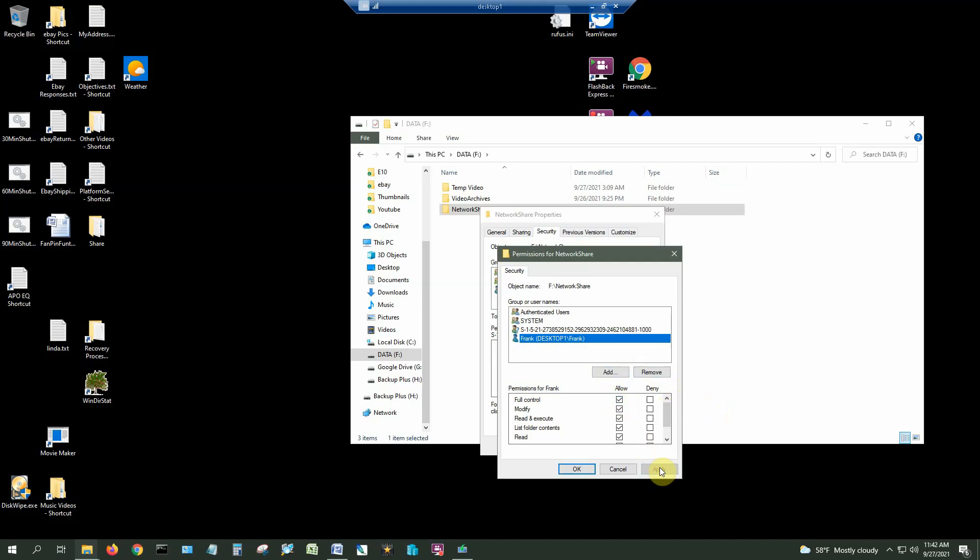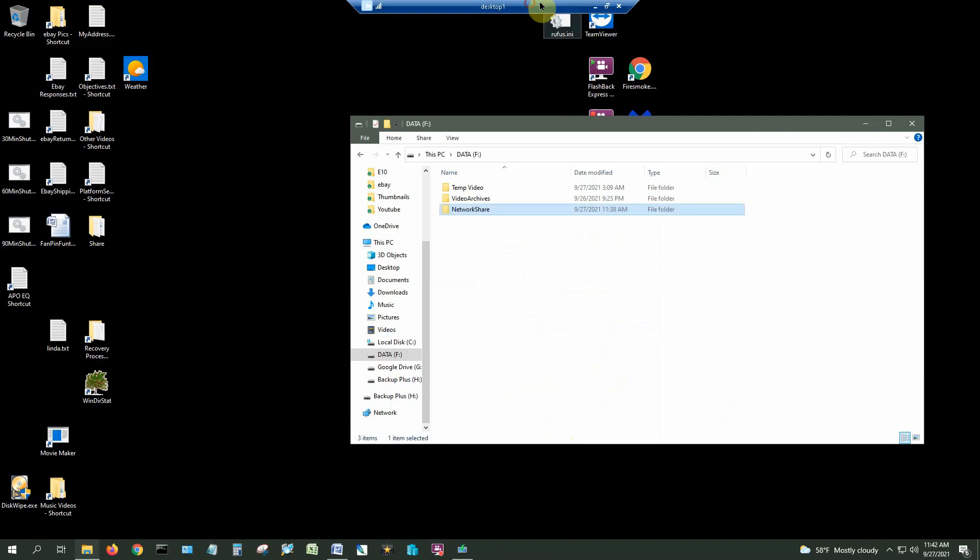So I have a remote desktop connection to the computer that I created this share on. So now I'm going to disconnect the remote desktop connection and I'm going to actually connect to this share that I just created and then put some data in there. And this is how I want to be able to use it on my network. I want a central location where I can drop my data into from any computer on the network.